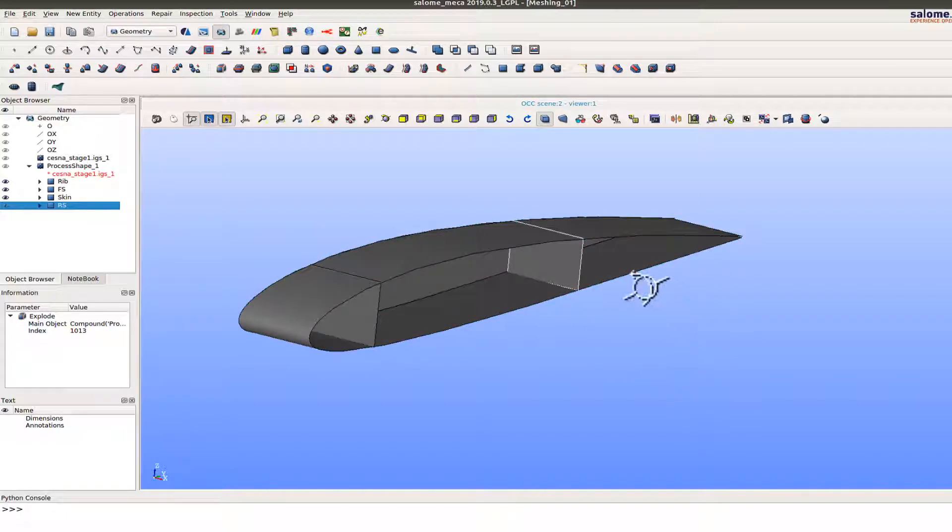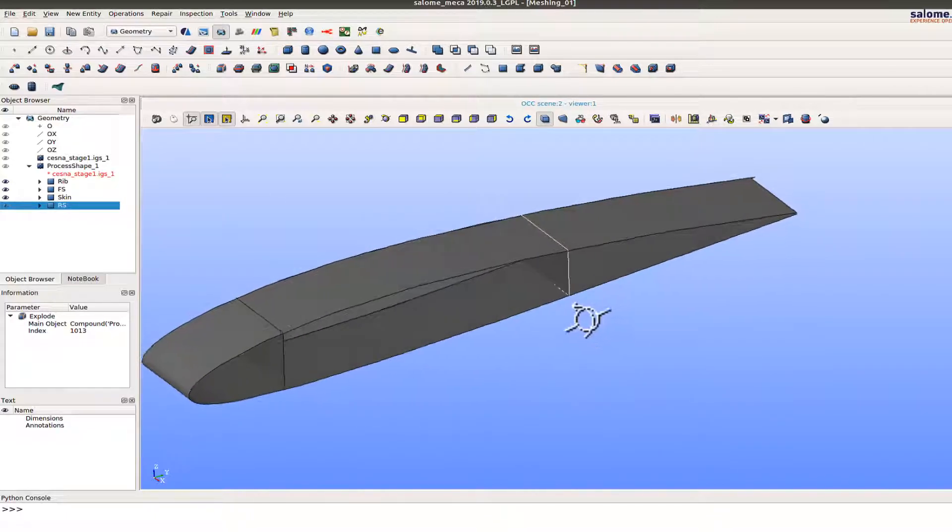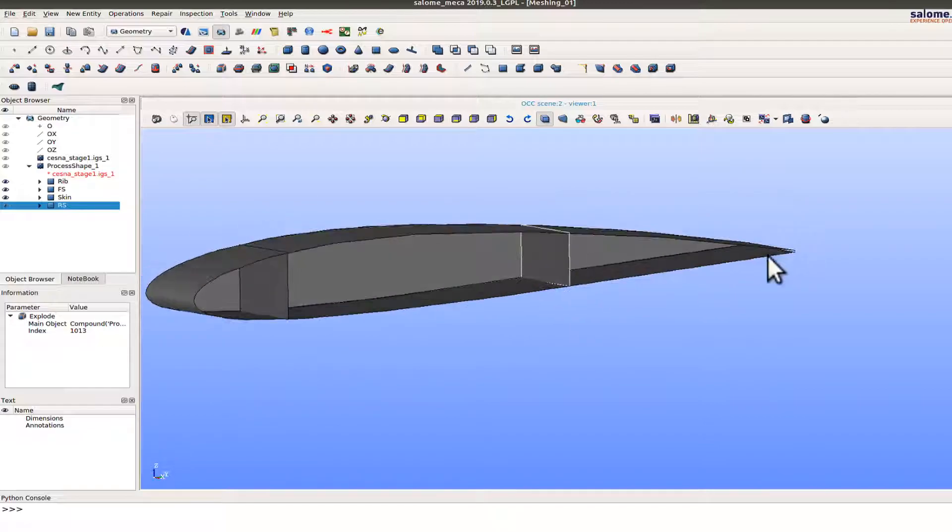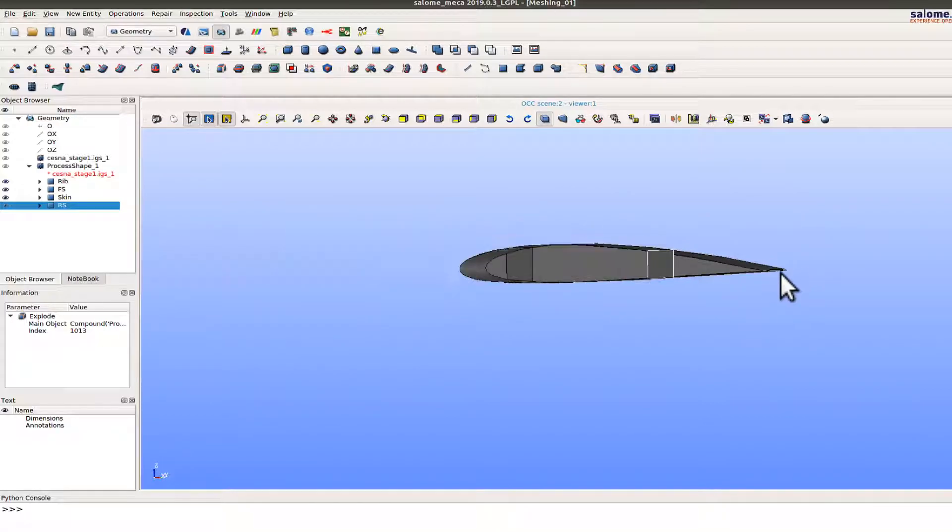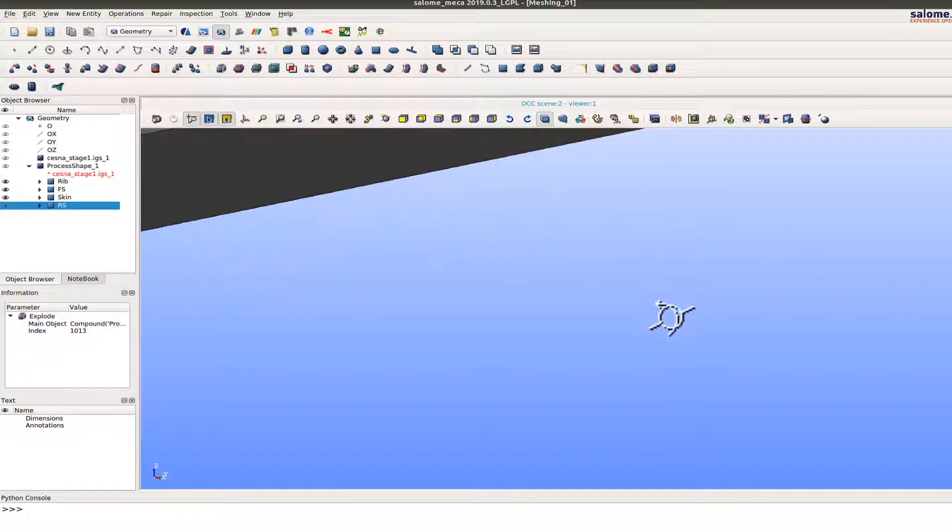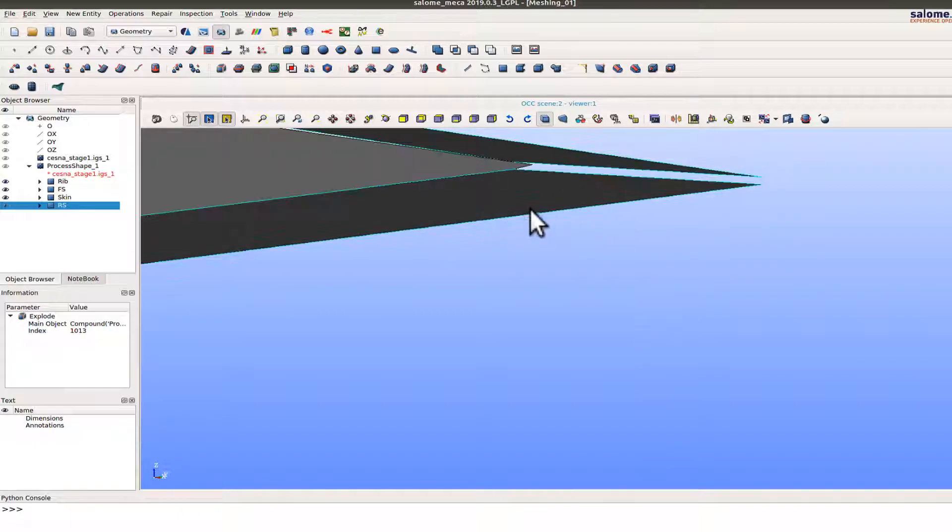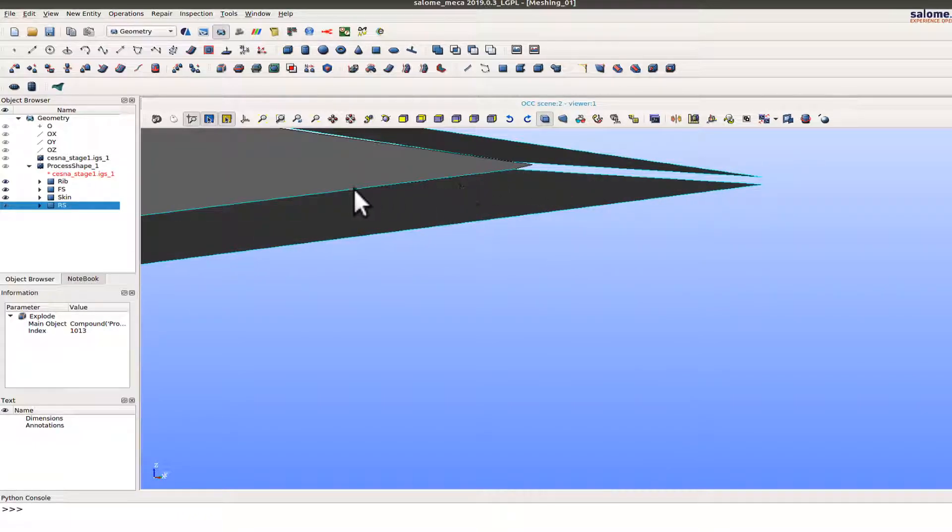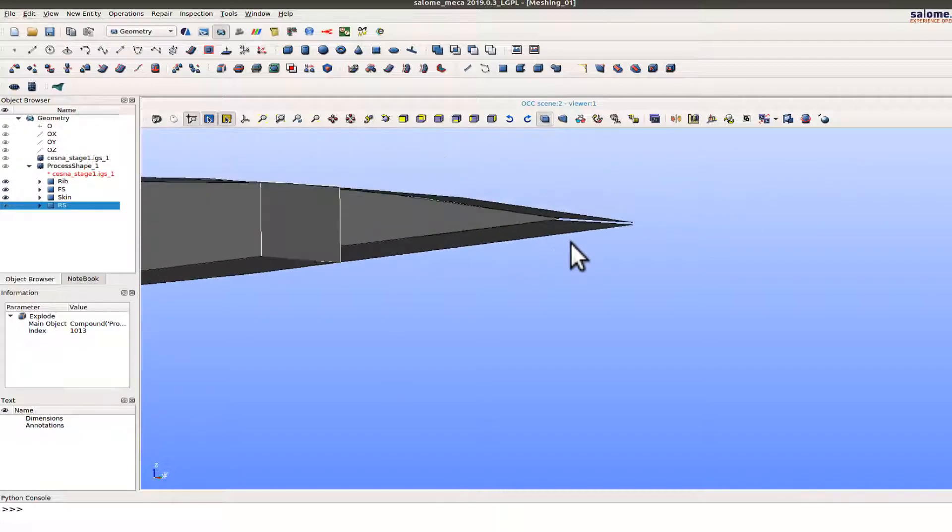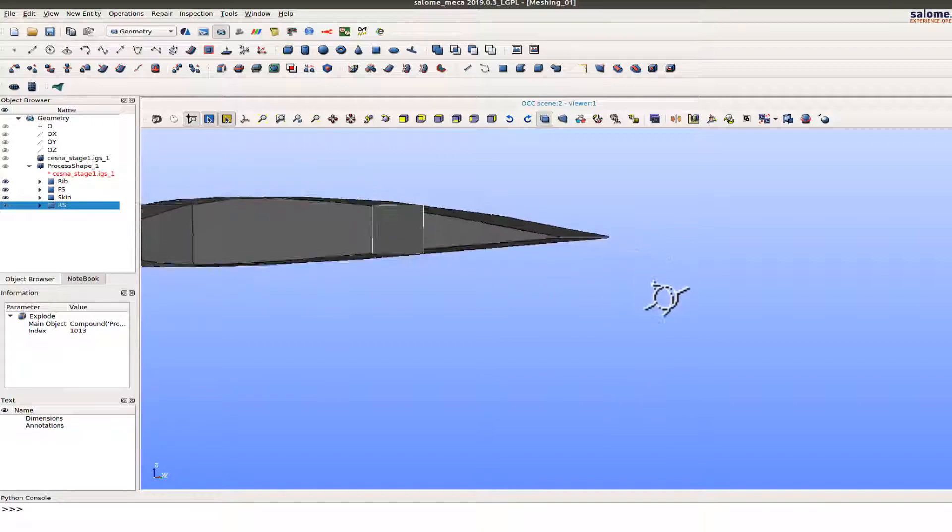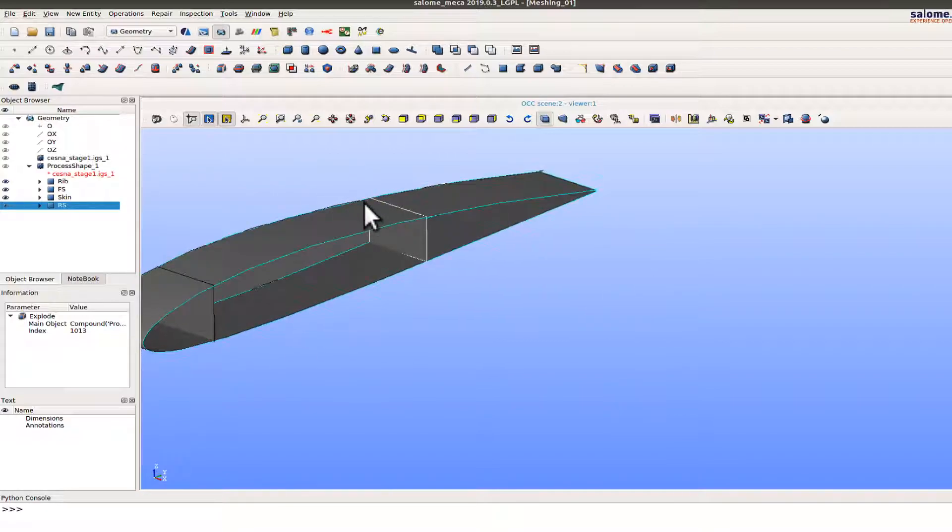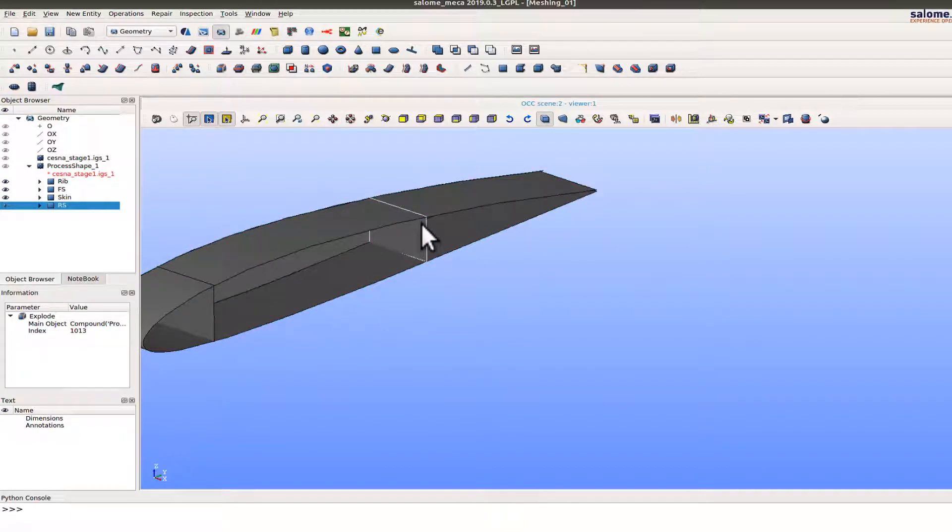This is a file that I have imported from an IGS file and as you can see here there are some gaps in the geometry. So when I mesh them they are not going to be coincidental nodes at those locations. So this is not an ideal geometry for meshing. So what I'm going to show you now is how to edit these surfaces so that we get a good mesh.